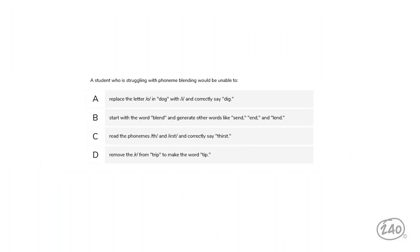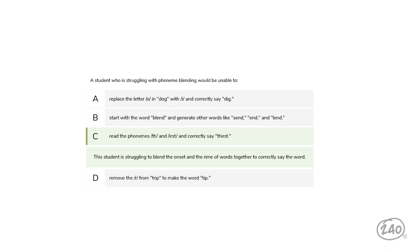From Competency 6, Phonics and Word Recognition: A student struggling with phoneme blending would be unable to — replace the 'o' in 'dog' with 'i' and say 'dig,' start with 'blend' and generate words like 'send,' 'end,' and 'lend,' read the phonemes in 'erst' and correctly say 'thirst,' or remove the 'ur' from 'trip' to make 'tip.' The correct answer is C — this student struggles to blend onset and rhyme together to correctly say the word.